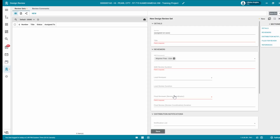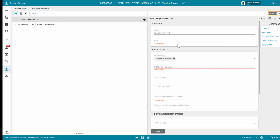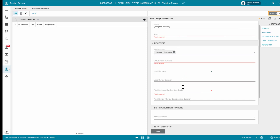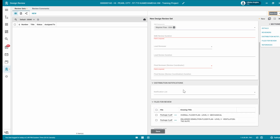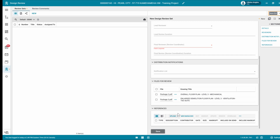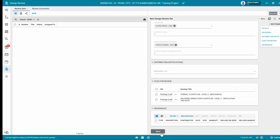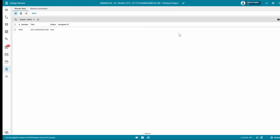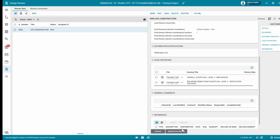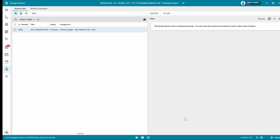In the new design review set window, select CUI or non-CUI in the top right hand corner of the form. Enter a title and fill in any missing information such as additional reviewers, review duration in days, or attach any reference documents. Enter users in the distribution notification section such as the AE, contractor, PM, and design review coordinator. When complete, click save, then submit for review to begin the review process. The review set is now in the design review application log.